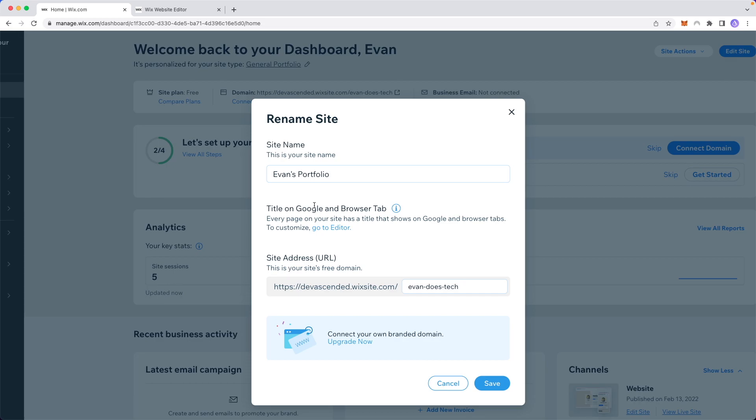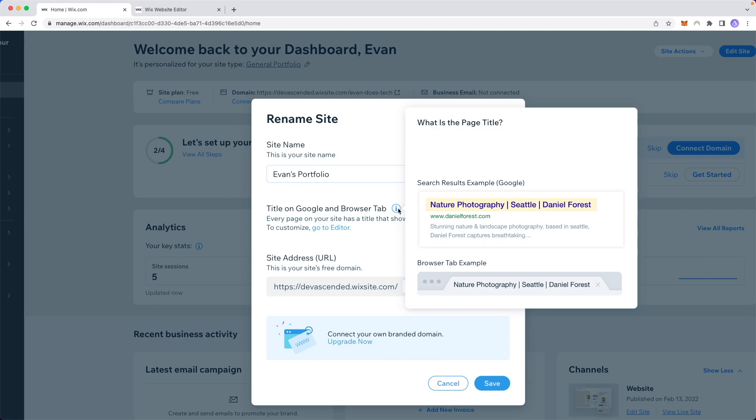What's cool is we have this option to preview what it looks like on Google. If we hover over this eye icon, we can see that this will change the name of the big purple text in the Google search results as well as the title on the browser tab.